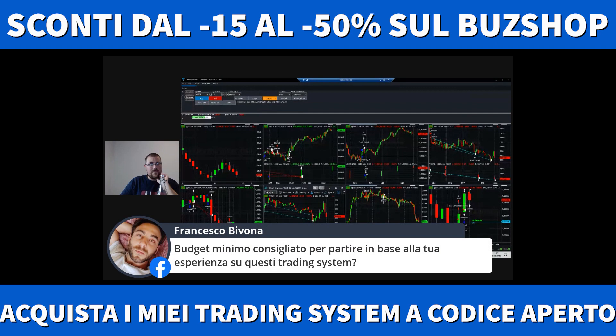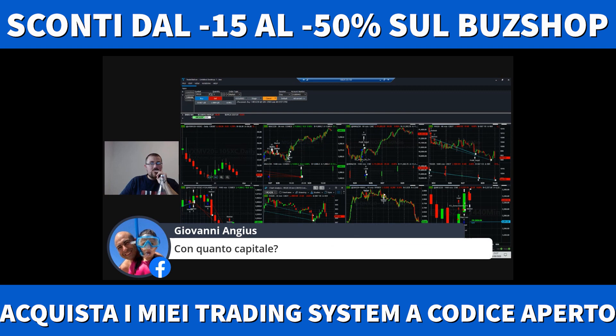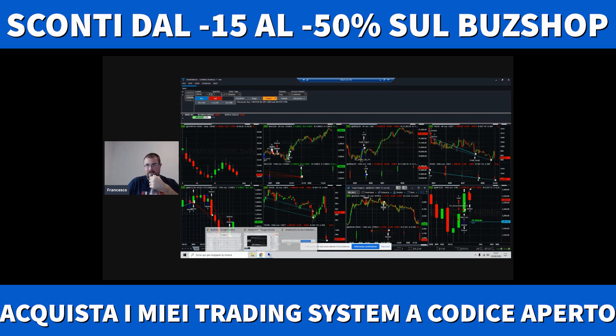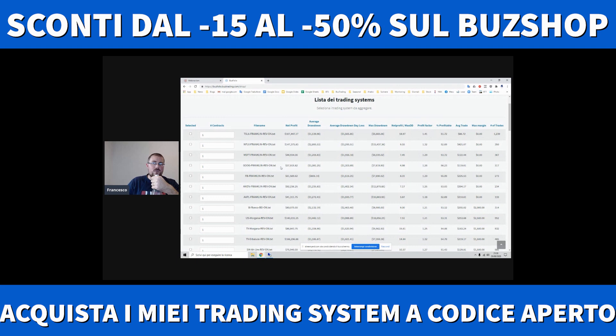Di trading low cost, Francesco Pivona. Giovanni Angius chiede anche con quanto capitale. Questo è l'esperimento live con un conticino in cui ho caricato 10.000 euro, circa 11.000 dollari. E già con 10.000 euro si può fare. È chiaramente la soglia più bassa di capitale che io consiglio di utilizzare, su questo non c'è alcun dubbio.